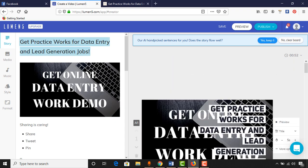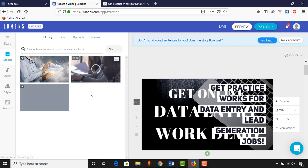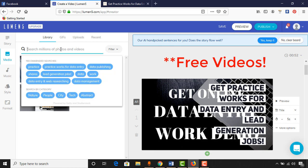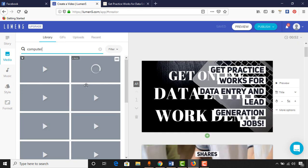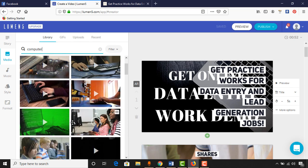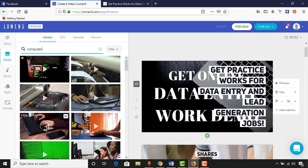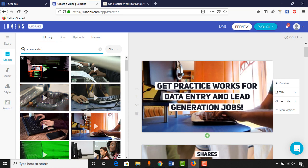I want to change the background video or image. It takes the featured image directly. To change the video we just have to click on the Media option. We have free images and stock videos available, including premium images for free. I'm going to search for videos about 'computer'. As you can see, many videos and images appeared. I'm going to use one of them, drag it here, and as you can see it replaced the background.